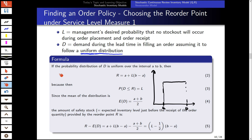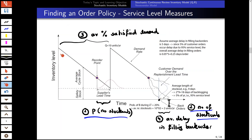Now, looking at our graphic again: we have established how much to order — our Q level. Now we want to find our reorder point: when should we reorder, and how many items should still be in inventory when we place an order?